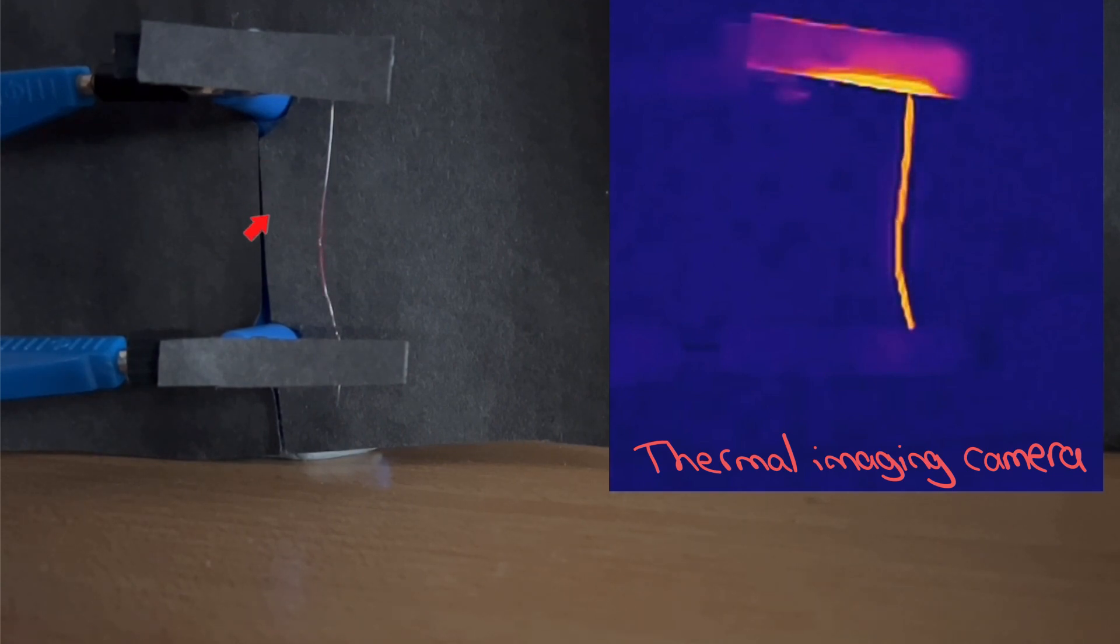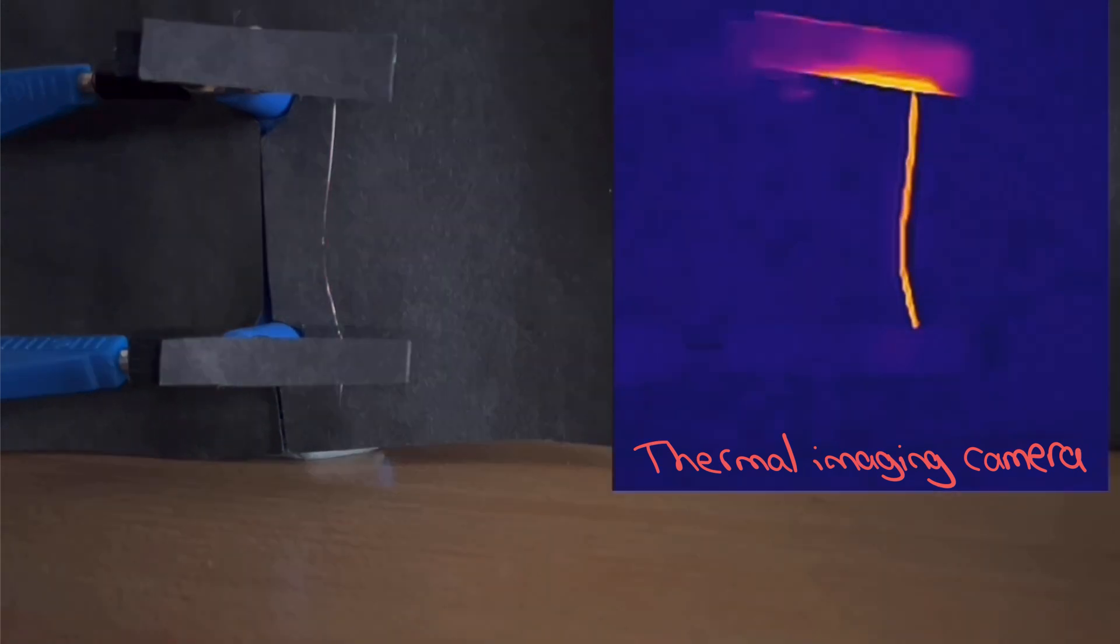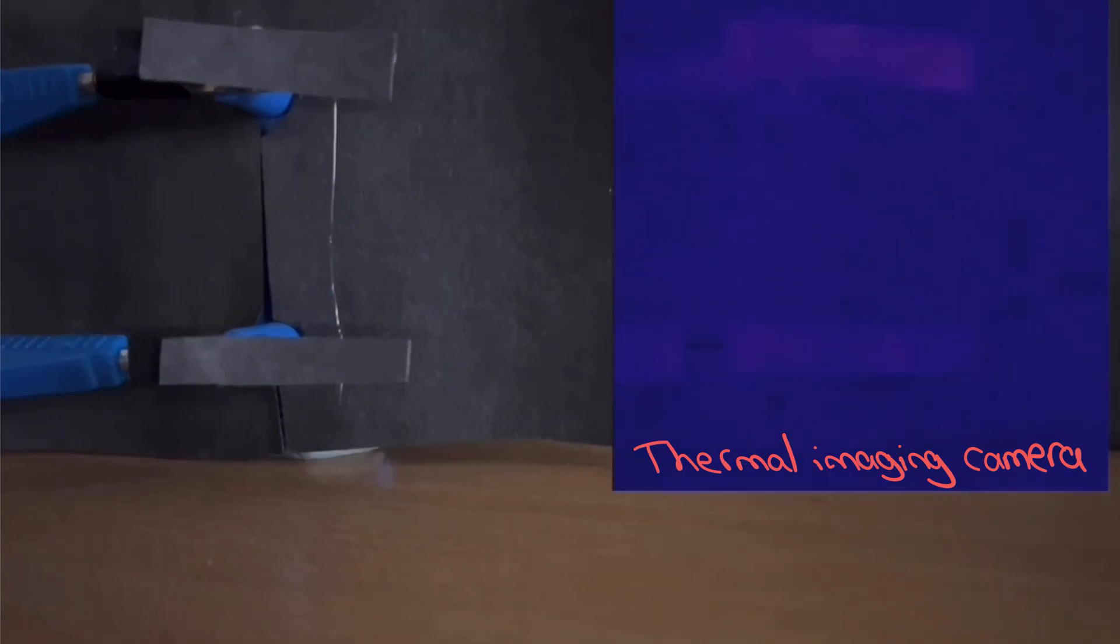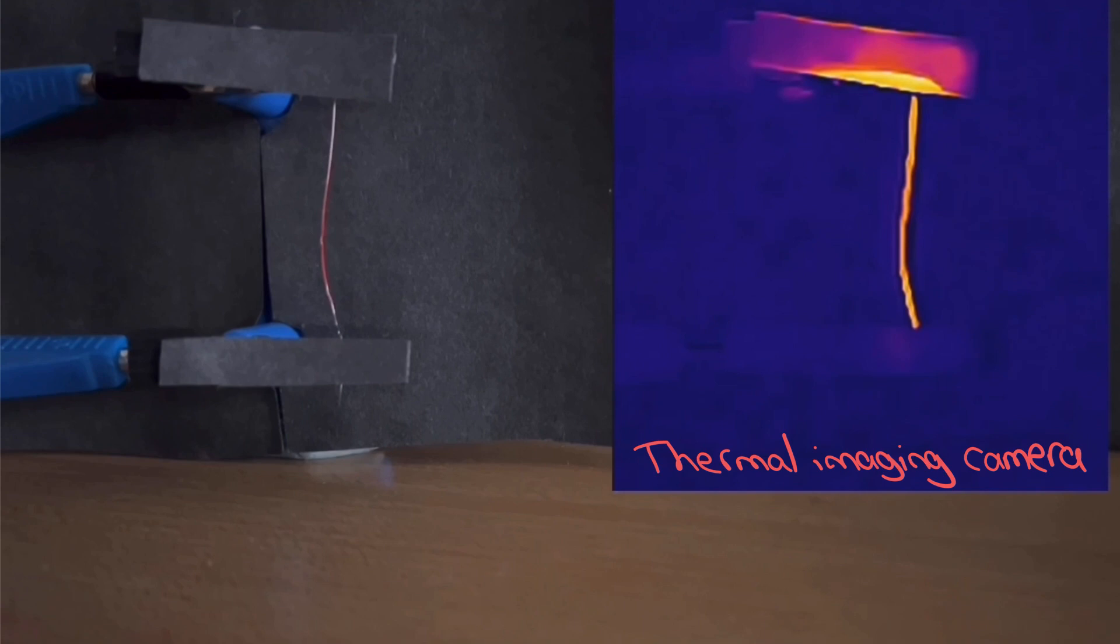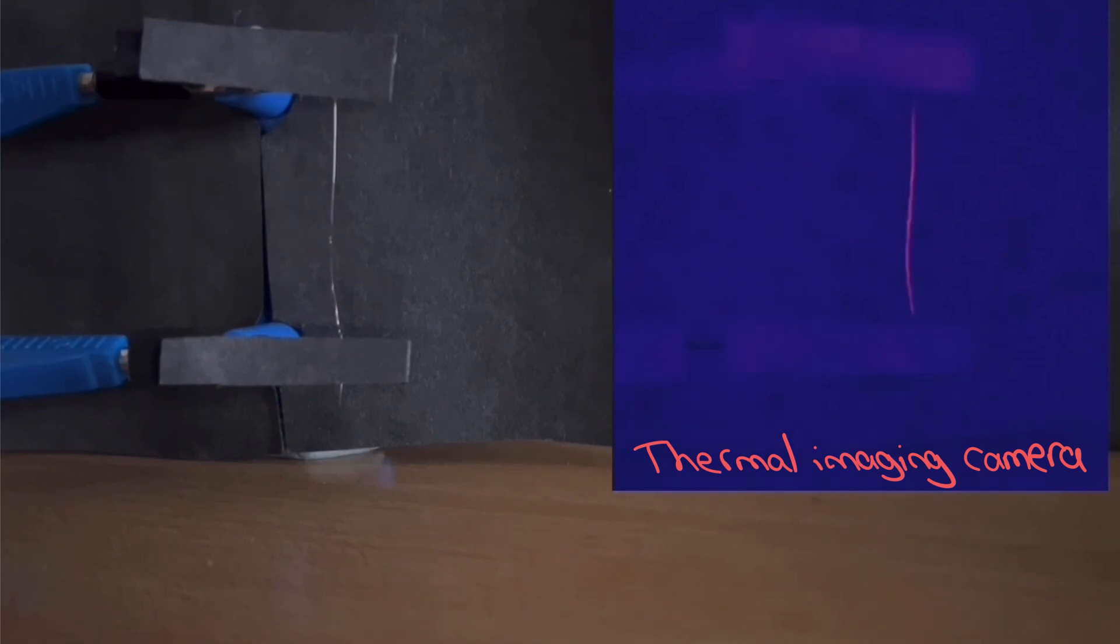Now it's got hot enough to emit red light. If I go backwards and forwards through that, we can also notice that the wire expands as it gets hotter.